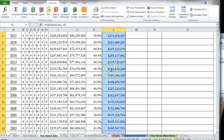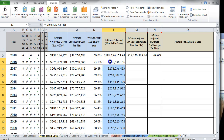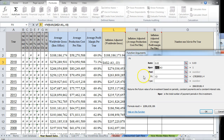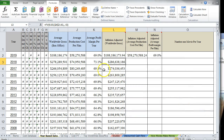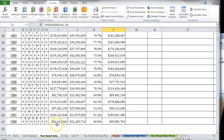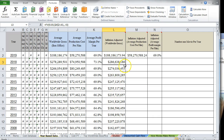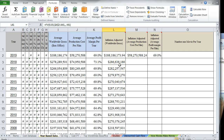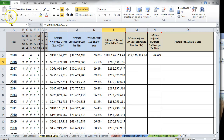Now I can copy the FV formula down the column. Checking the numbers: 92 million in 1980 becomes 292 million in today's dollars, which makes sense. We're doing this to compare like-for-like amounts adjusted for time value and inflation. The reason we lock A2 (2019) but allow A3 to change is so each row computes the correct number of years between the film's release year and the present year.